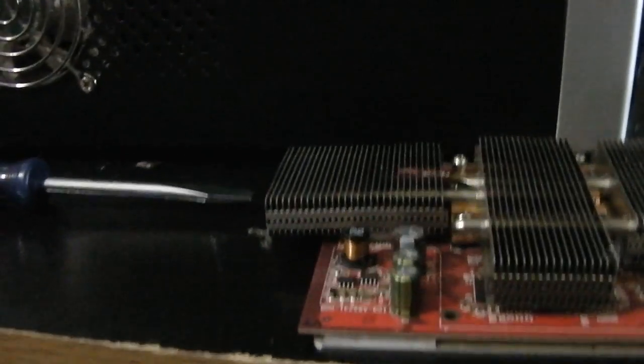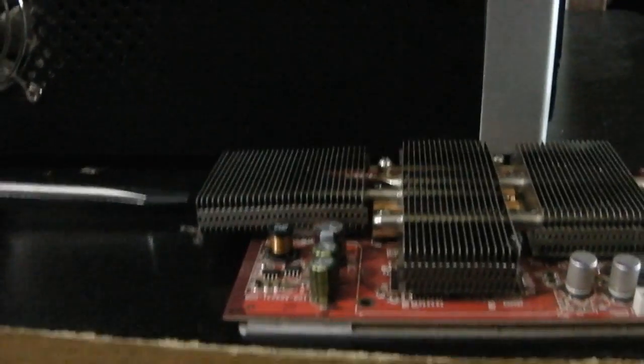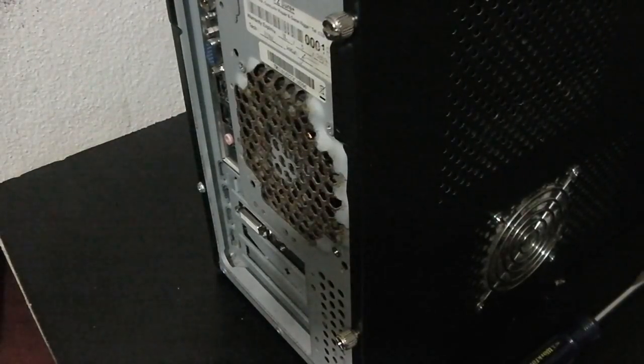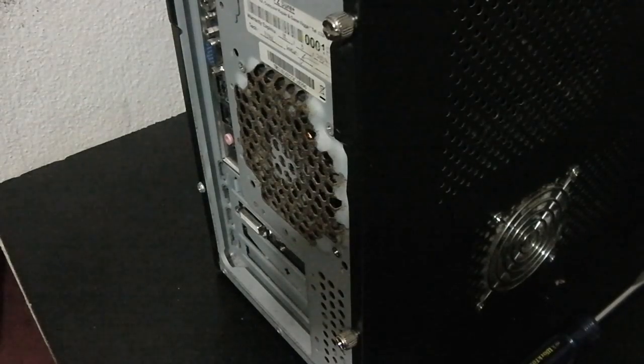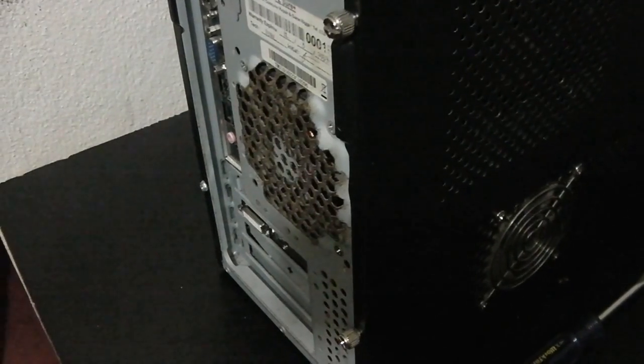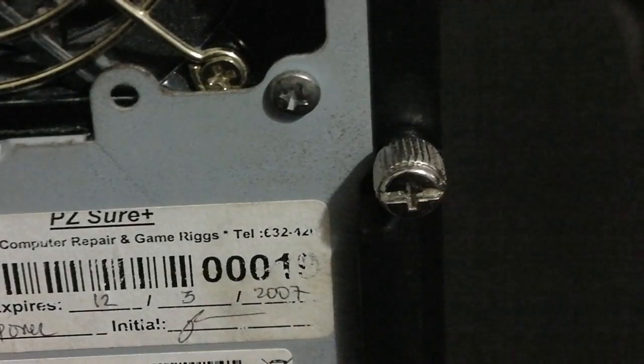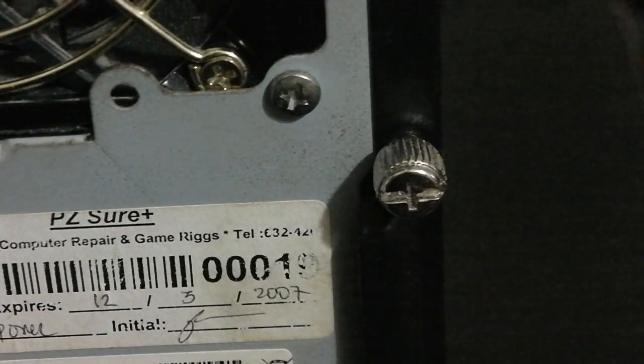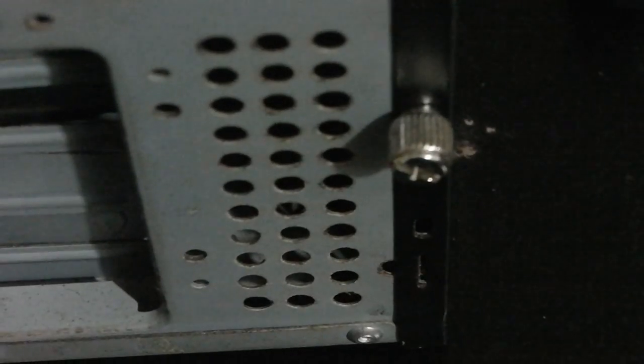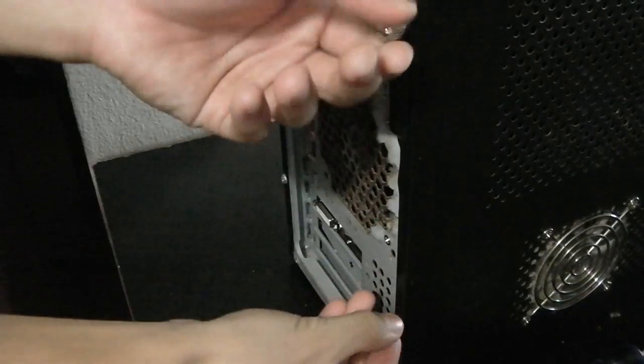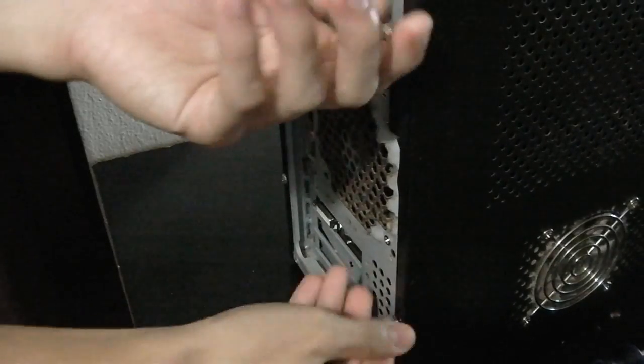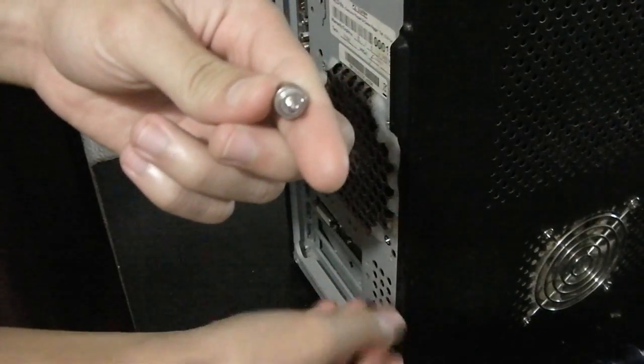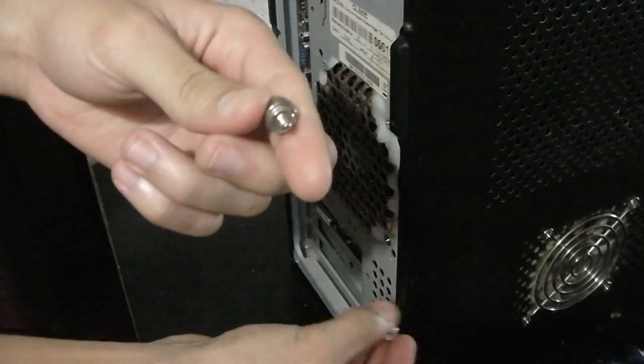After you're done doing that, go to the back of your computer and you should notice two screws. Sometimes some computers have one, so for me I'm gonna take out the top screw and the bottom screw. So go ahead and take out the bottom and top screw.